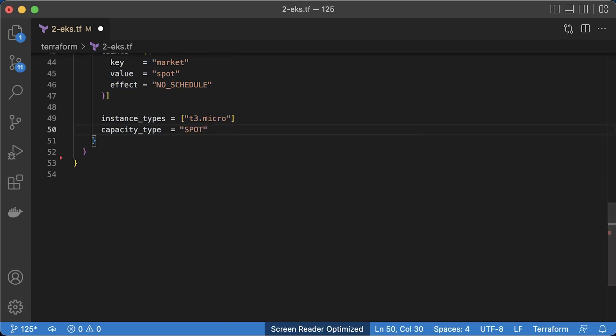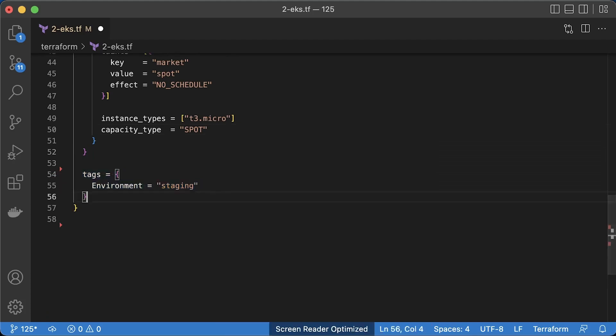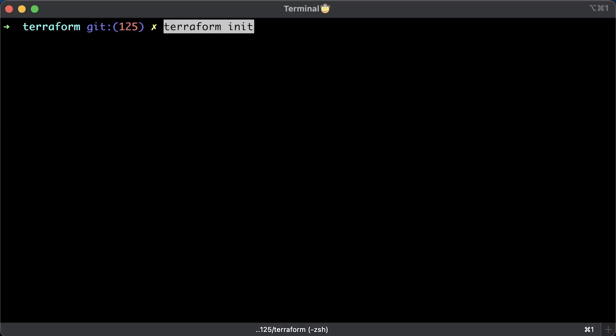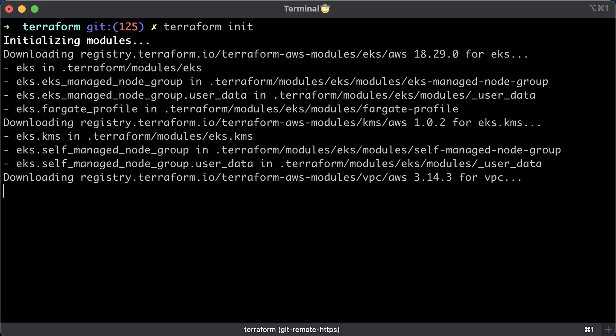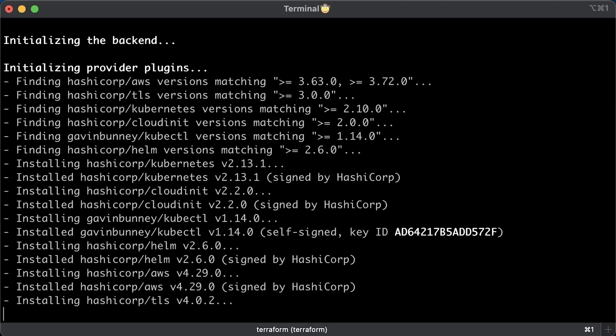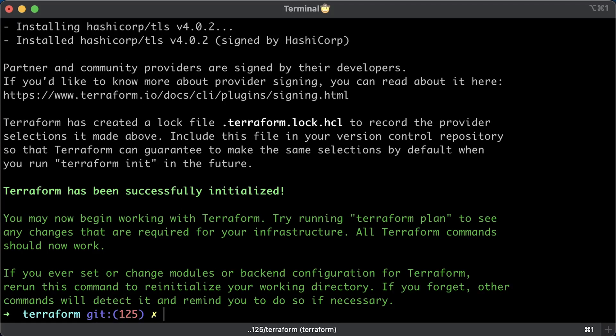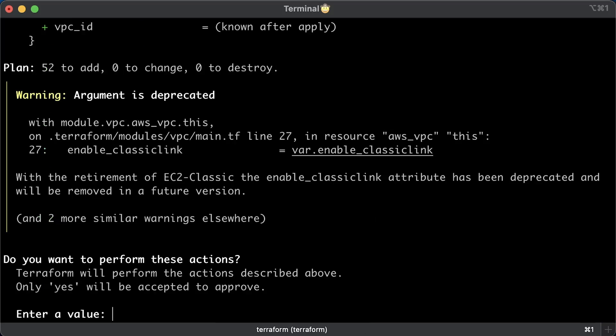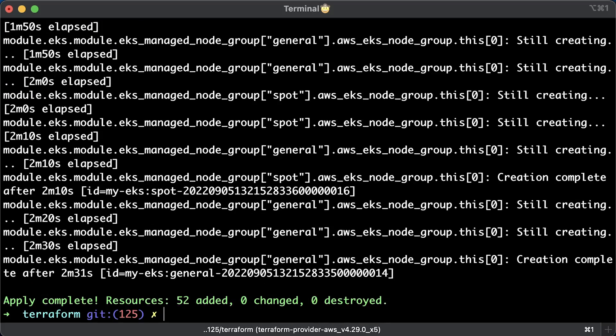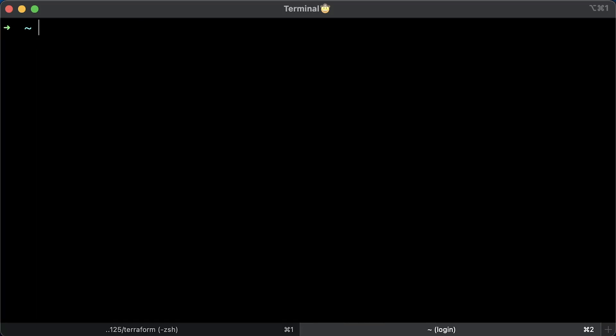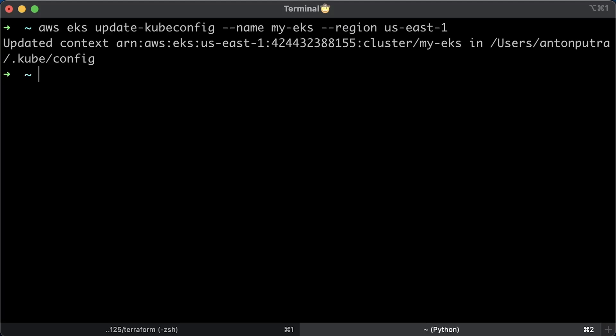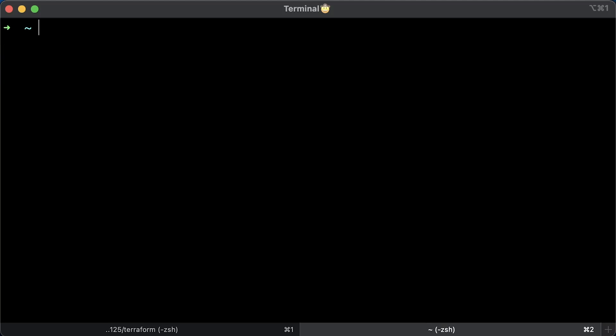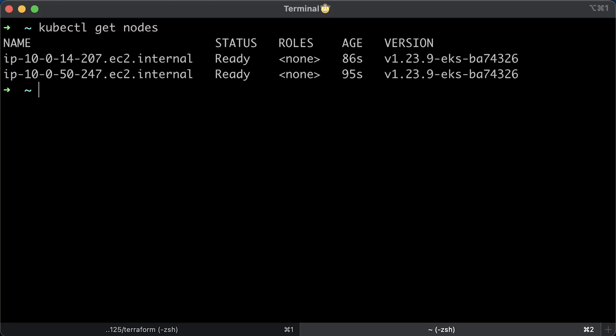That's all for now. Let's go to the terminal and run Terraform. Initialize first and then apply. Usually, it takes up to 10 minutes to create EKS cluster. Before you can connect to the cluster, you need to update Kubernetes context with the following command. Then a quick check to verify that we can access EKS.